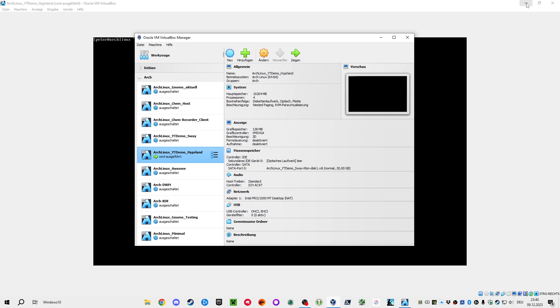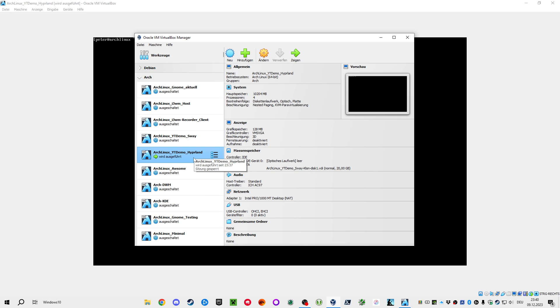Welcome back to another Linux tutorial. Today I just wanted to show what it takes to switch over from Sway to Hyprland in the machine that we've configured before.